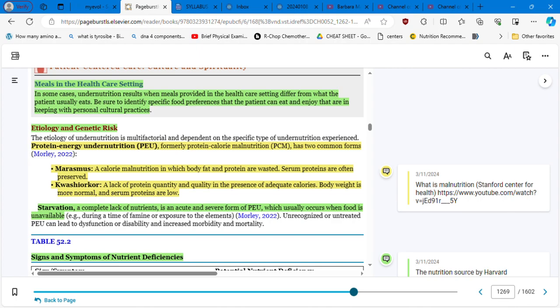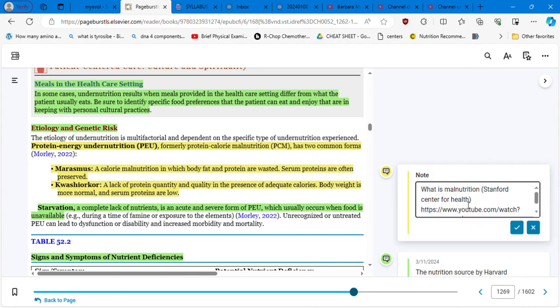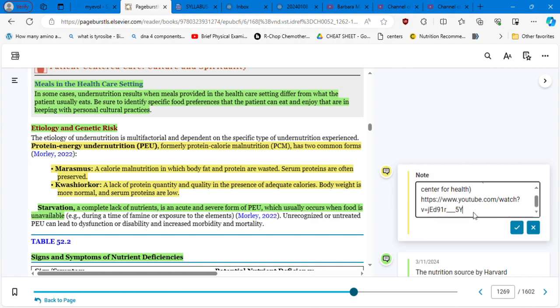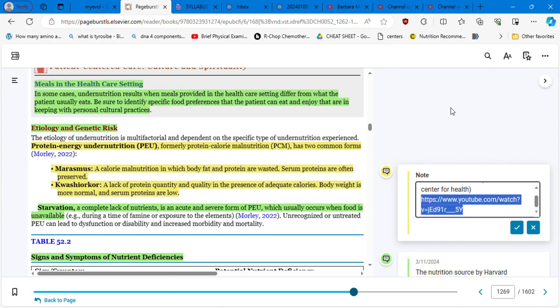We have one is marasmus and B is kwashiorkor. So what is the Nutrition Stanford Center for? Let me share this video with you. So we are going to understand much better what I just mentioned.